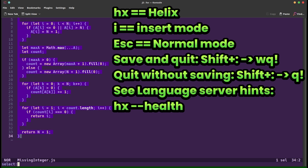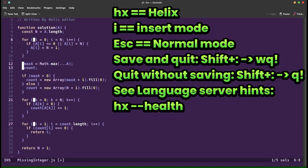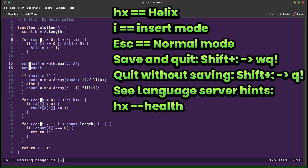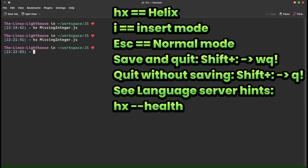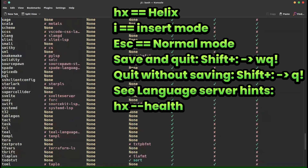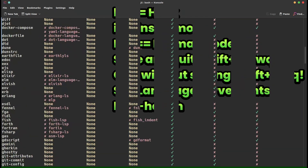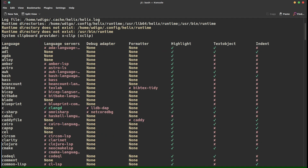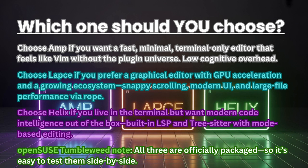Helix encourages multiple selections — you can select several places and edit them all at once. Built-in LSP: run 'helix --health' to see language server hints and configure language servers per language to enable code intelligence. Tree-sitter is already integrated, so syntax highlighting and navigation are crisp.